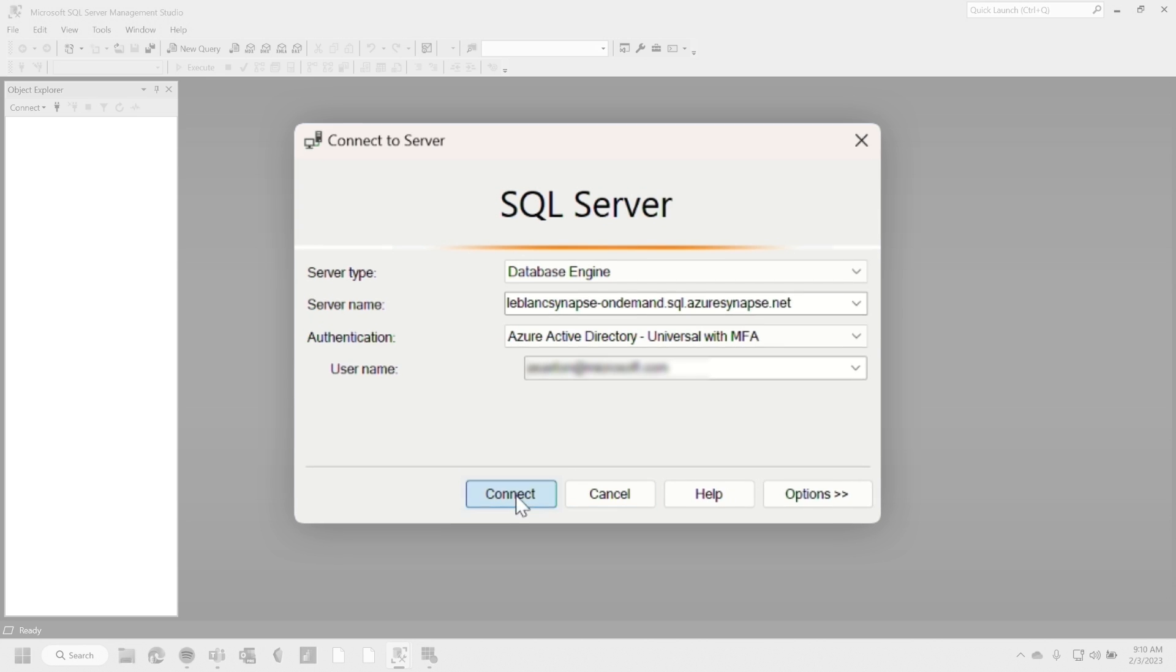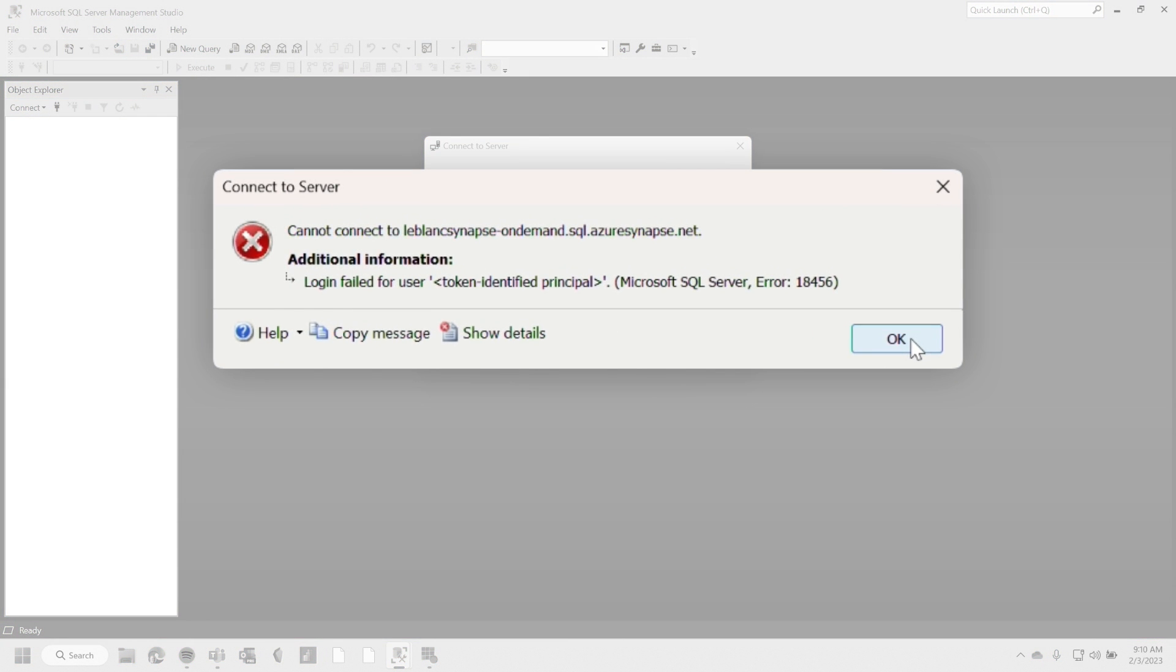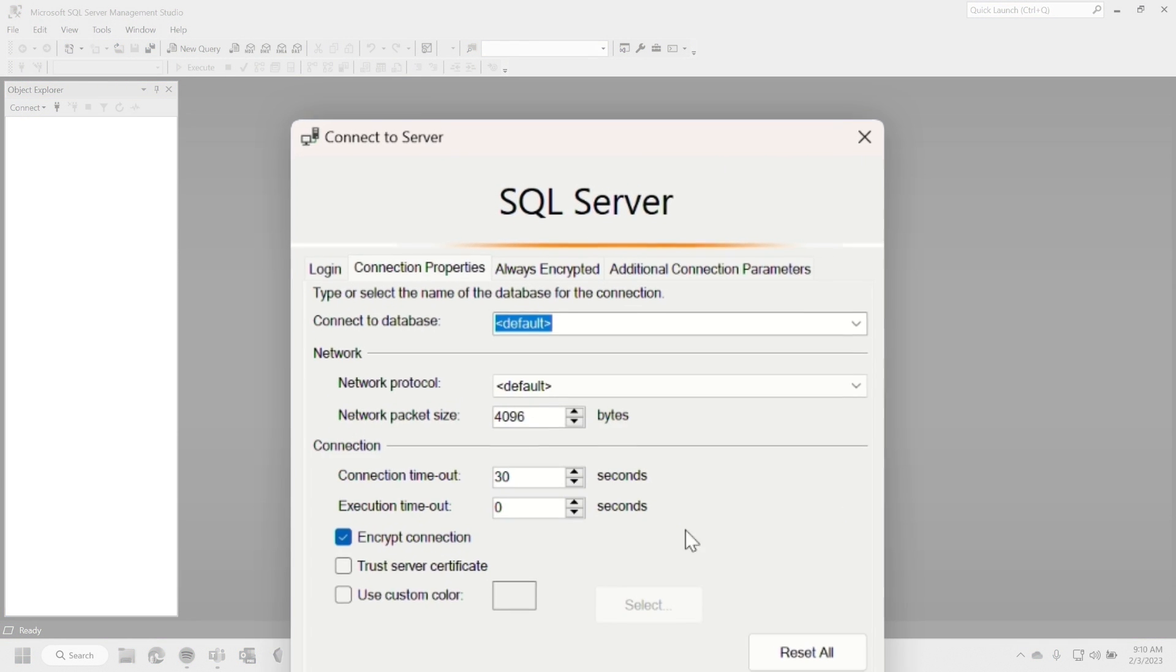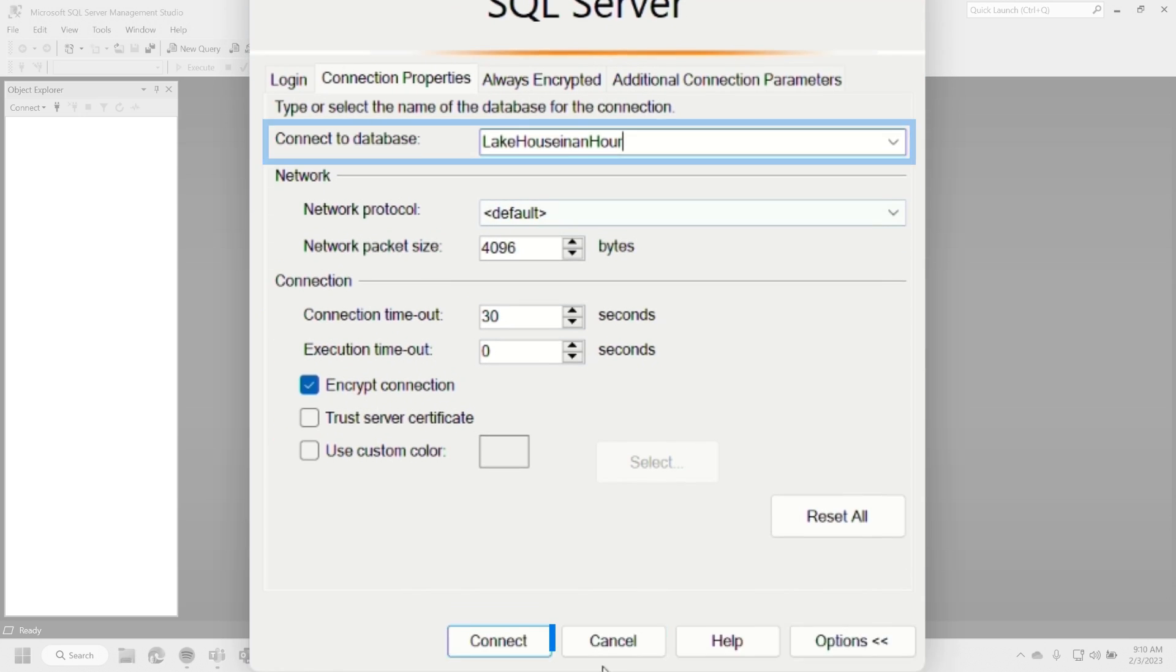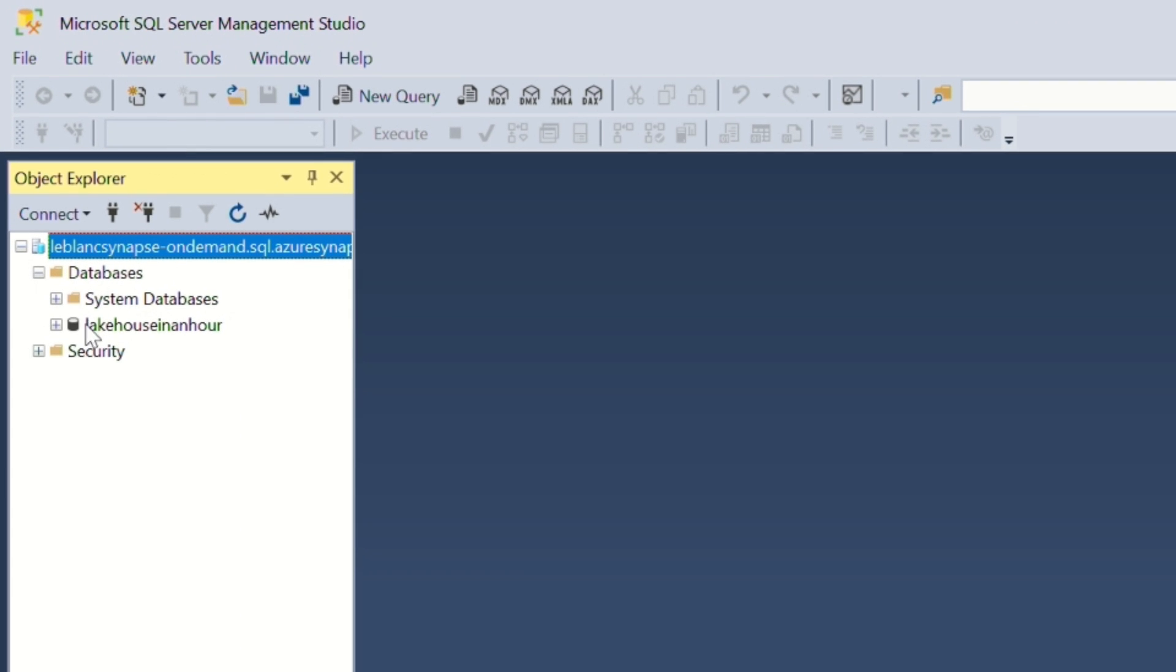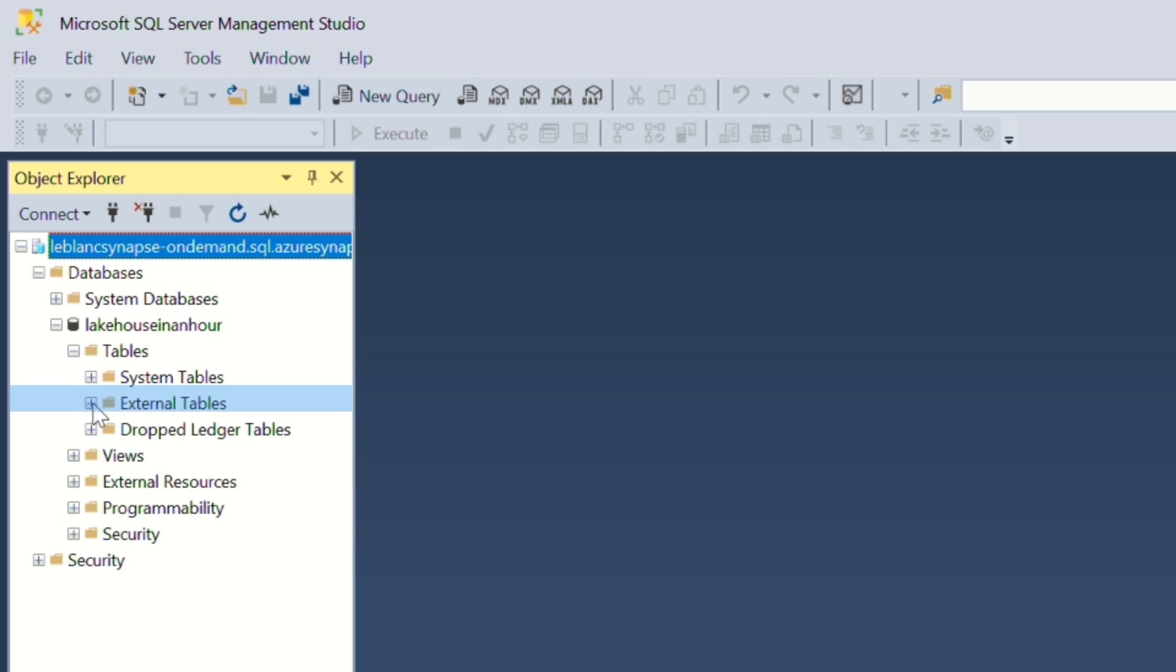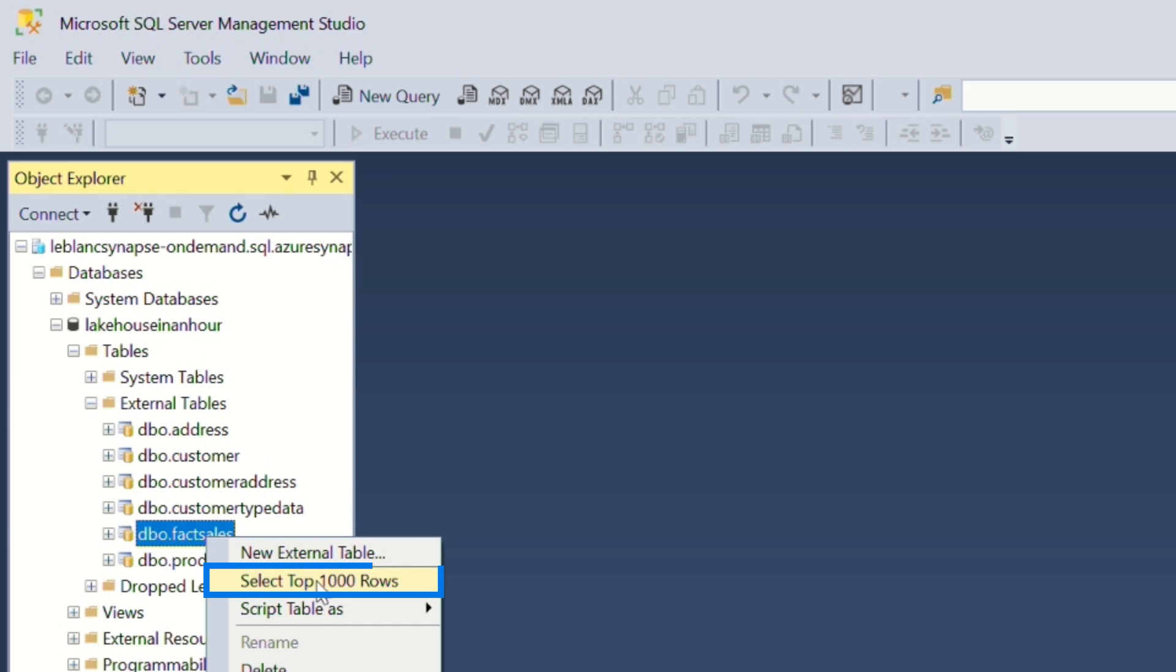All right, here we go. Moment of truth. Let's connect. That's okay. Do this for me, Adam. Do this. Go to options and change that to lake house in an hour. That's the name of the database. That worked. That's the only database you have access to. And I didn't set your default database. So this should work right now. I need my data. Yeah. Expand that database. I'm going to go to tables, external tables. So let's see if I can see fact sales. I'm just going to do select top 1000 rows ready for my data.